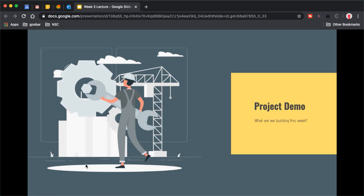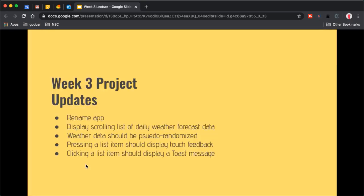For our project demo, I'm going to show you how you can easily rename your app to personalize your project. Then we'll show the display of a scrolling list of weather forecast data, and how that data is somewhat pseudo-randomized. We'll get into how you'll go about that randomization at the tail end of this lecture. You'll also see that we respond to click handling in our items and display a toast message when an item is clicked.